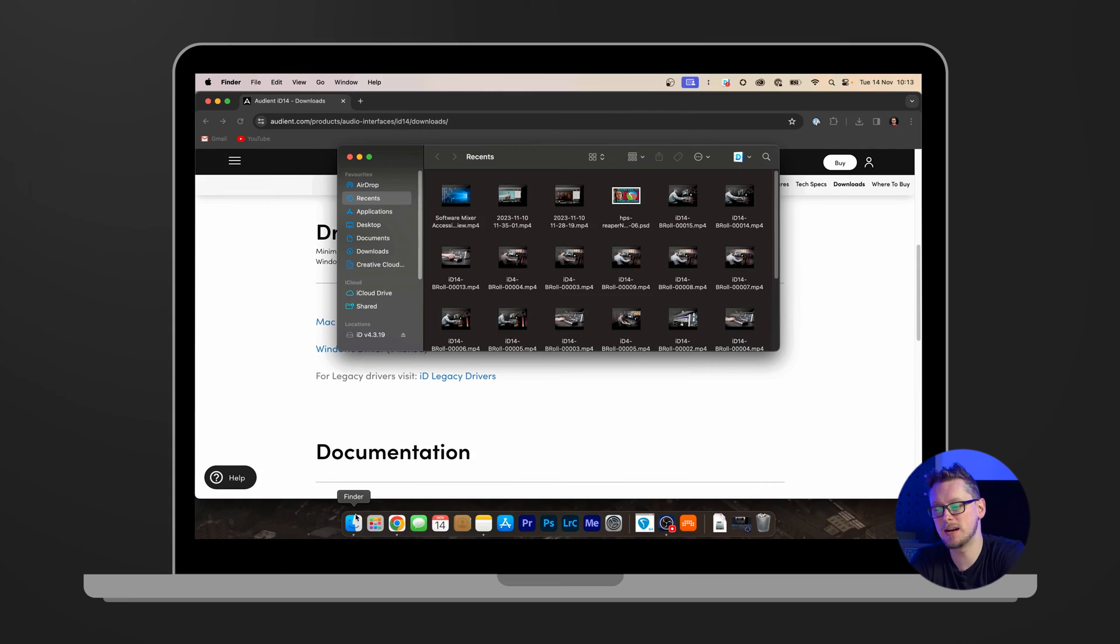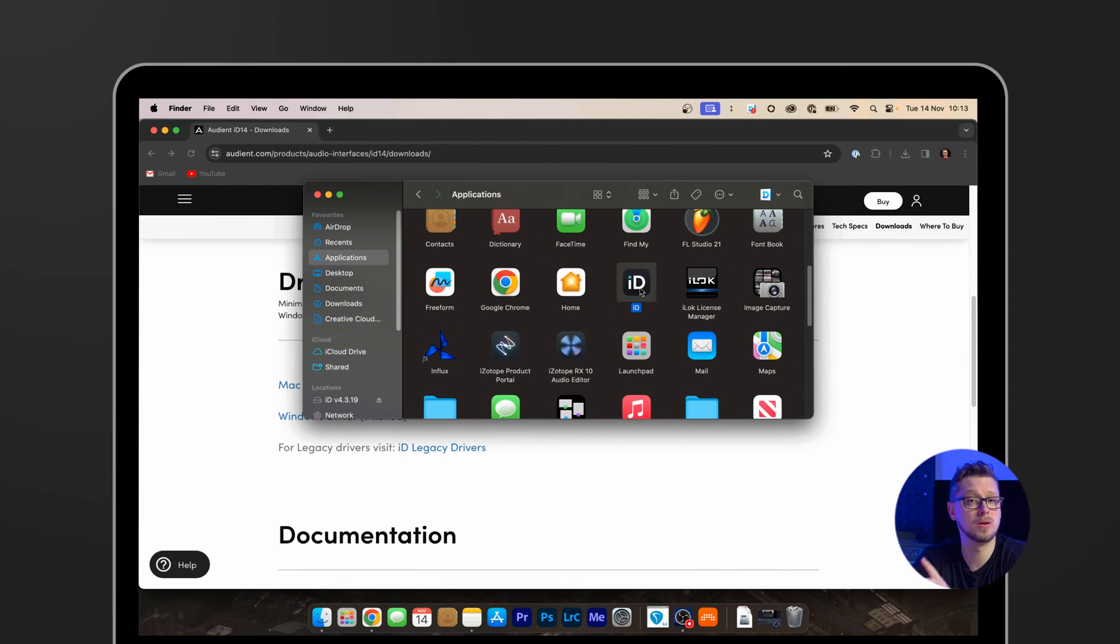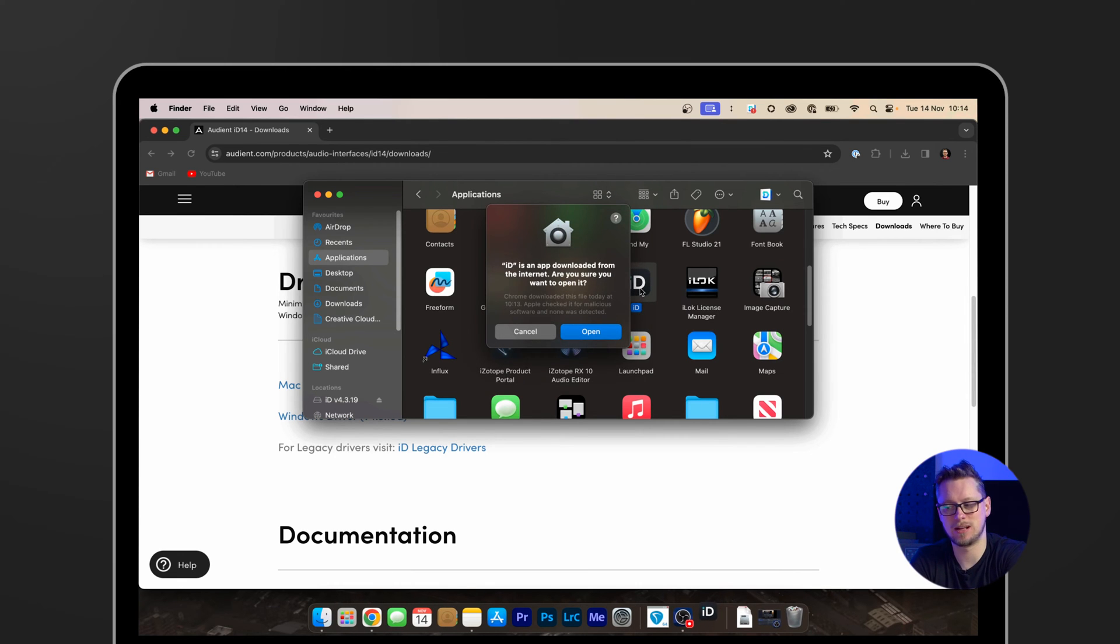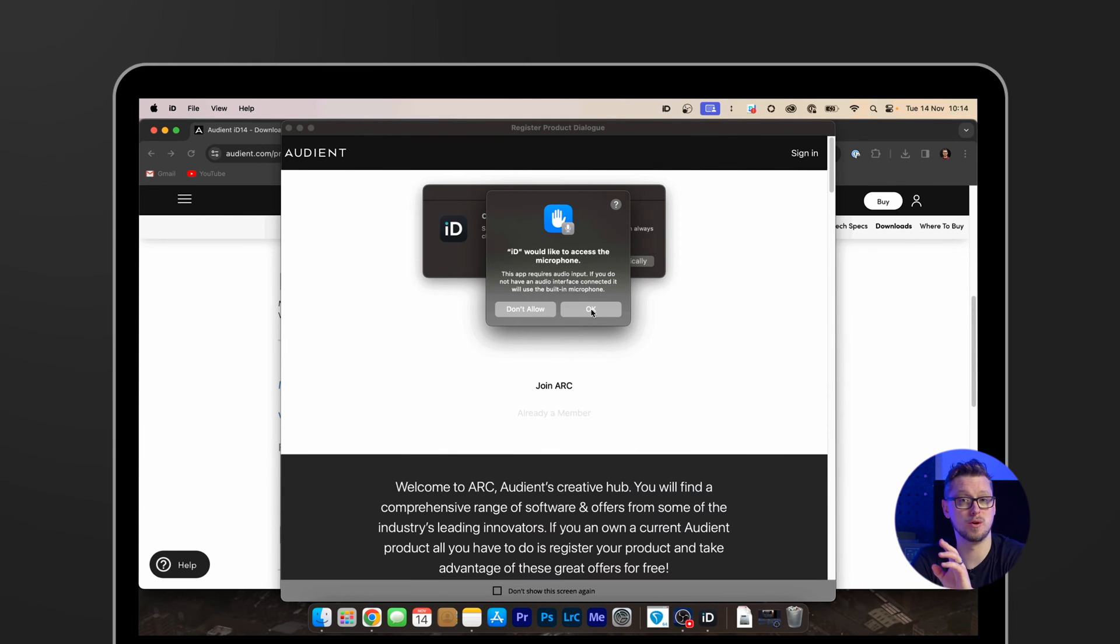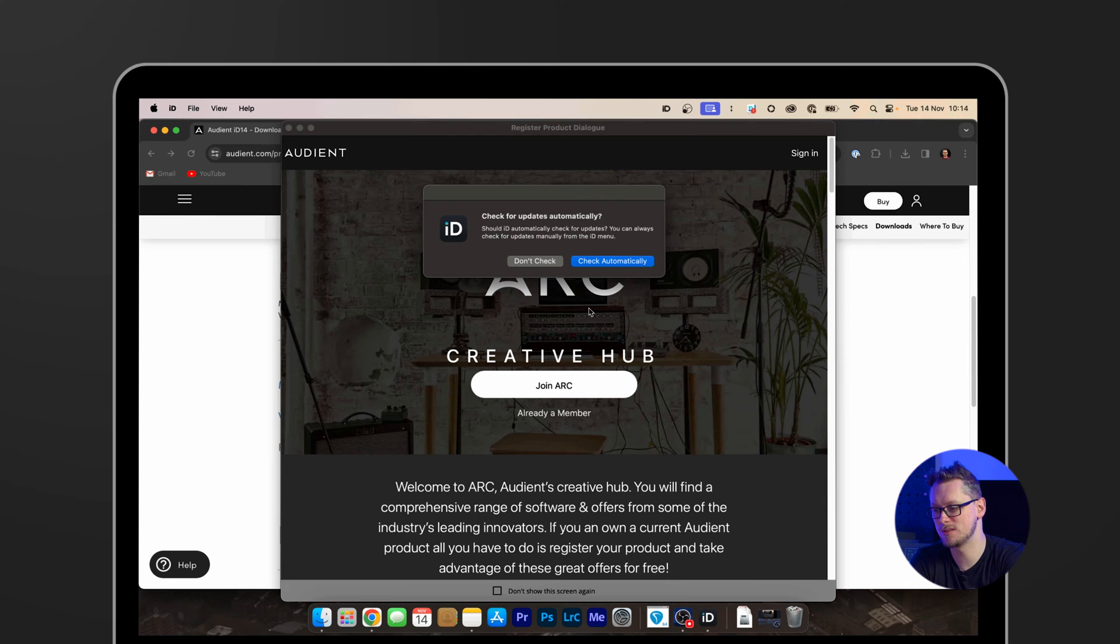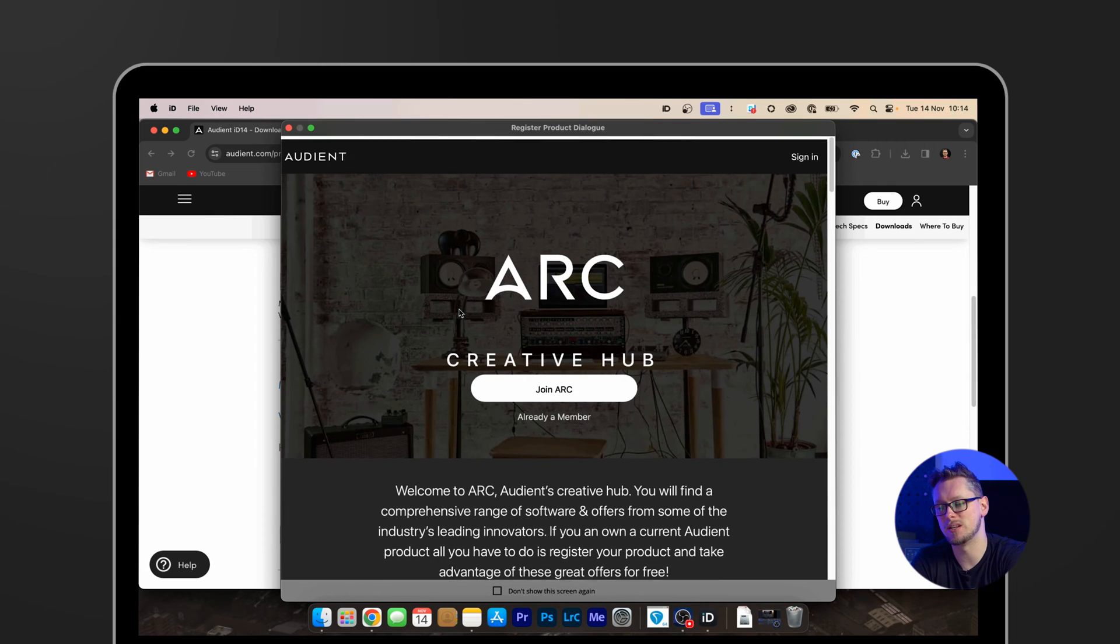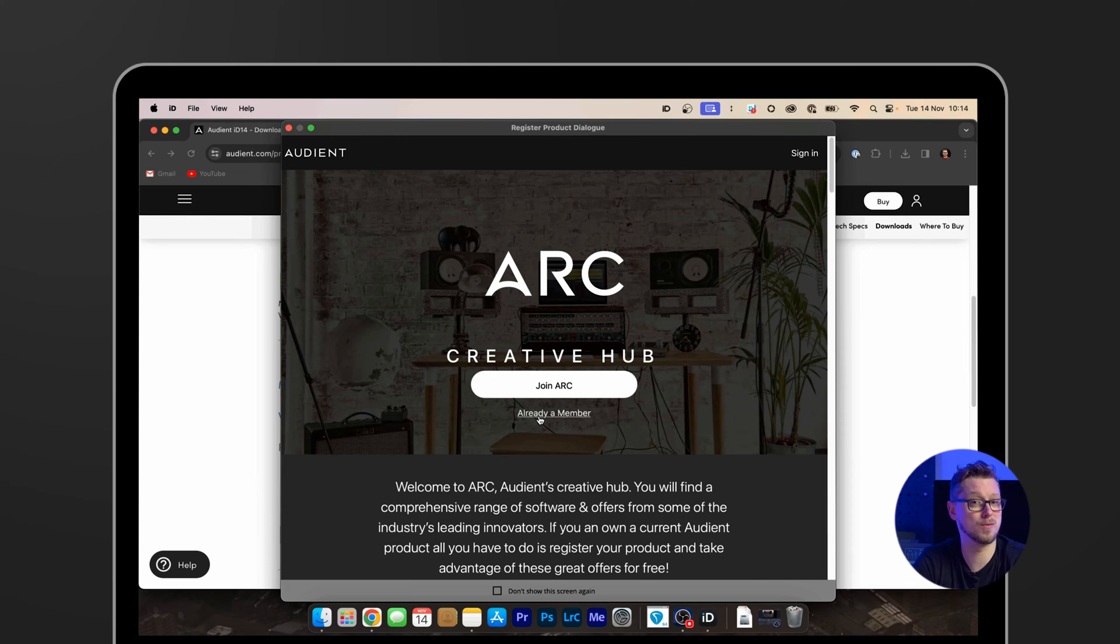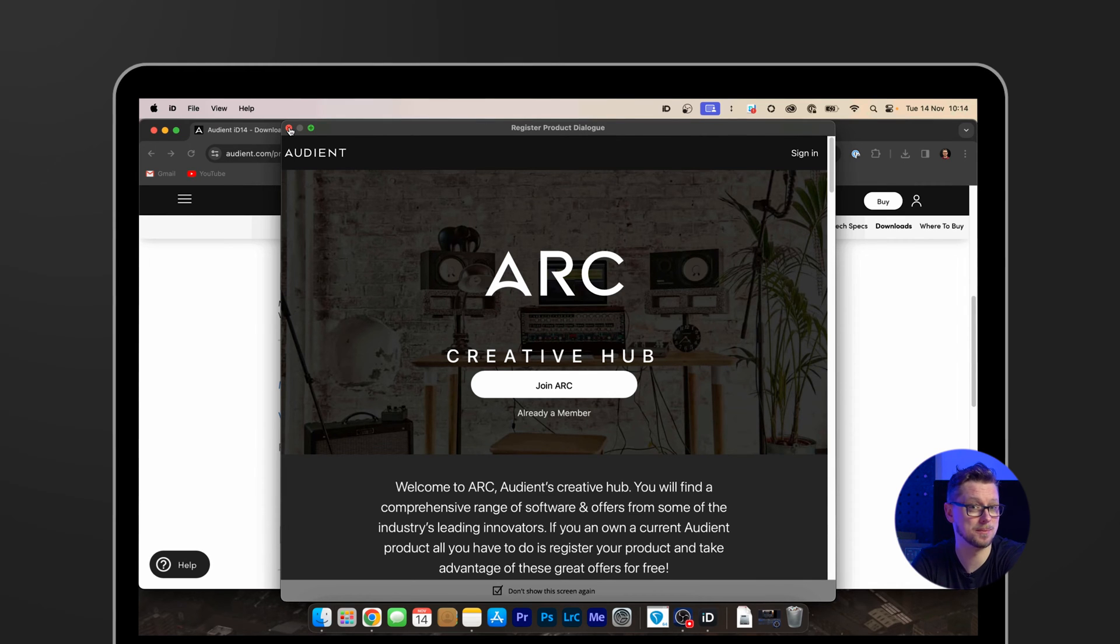Now on Mac I do have to open my applications and open that ID app one time. And then that will ask me, that's downloaded from the internet, are you sure? Yes. It would like to access the microphone, which in this case is the ID14's microphones. We can check for updates automatically. And there's the ARC Creative Hub, which in this case I'm already a member, but if you'd like to join ARC then you get lots of opportunities for wonderful free plugins, free software, discounts, all sorts of great offers. I'm going to click already a member and then close that down.